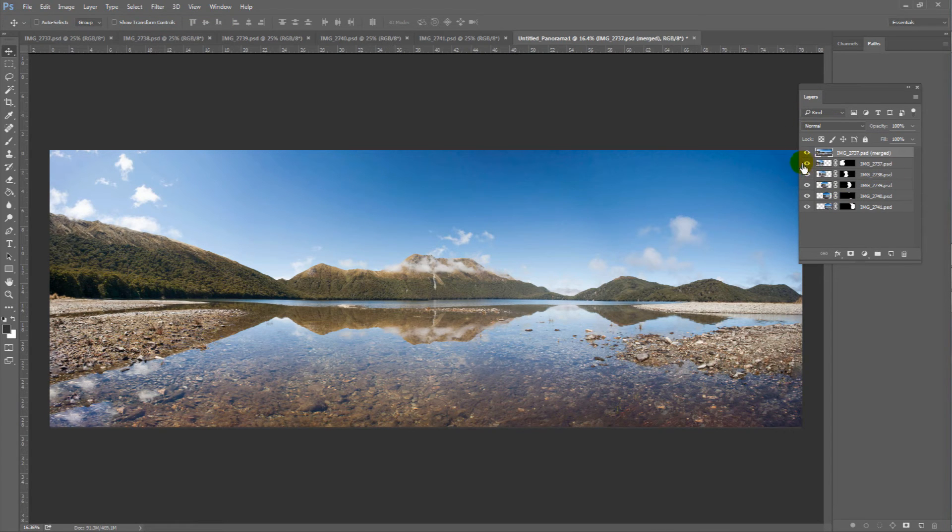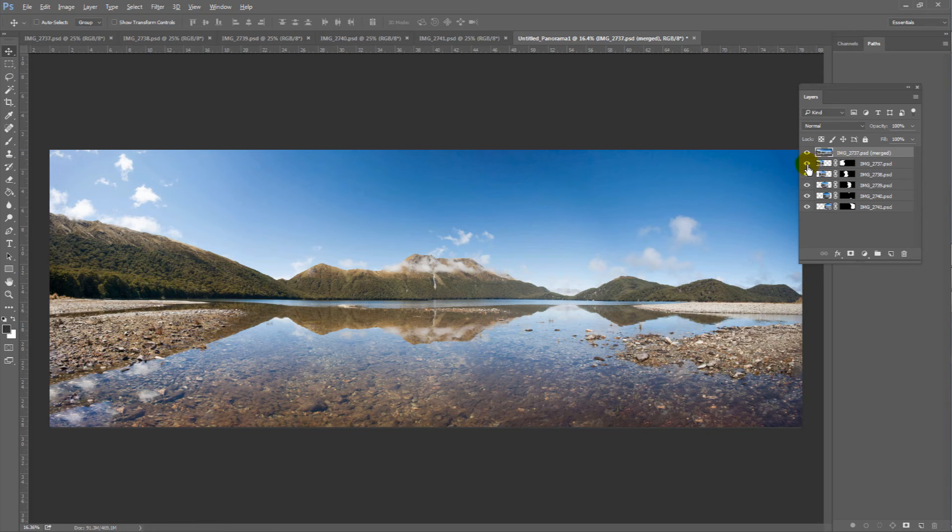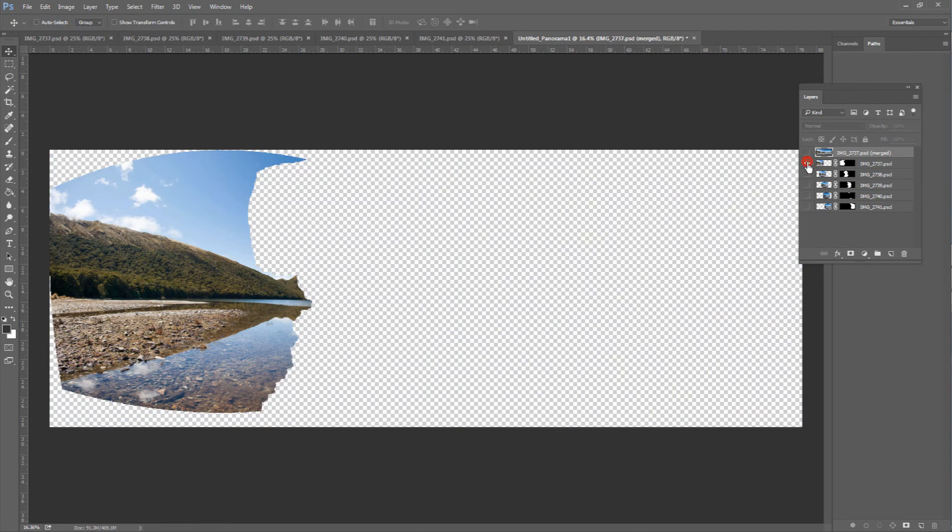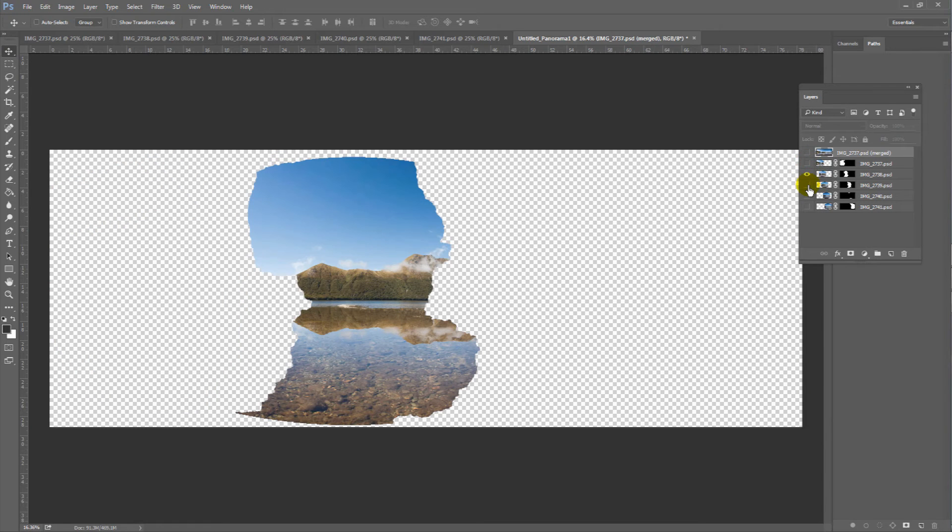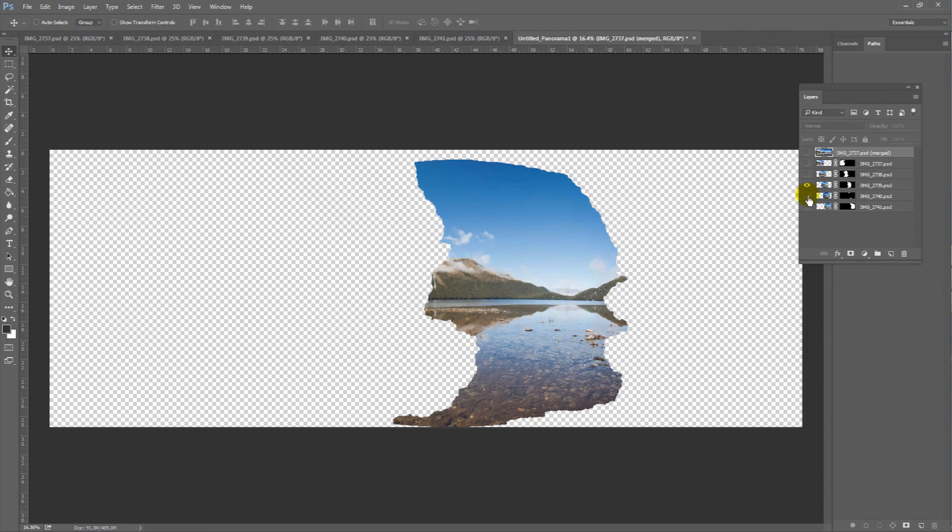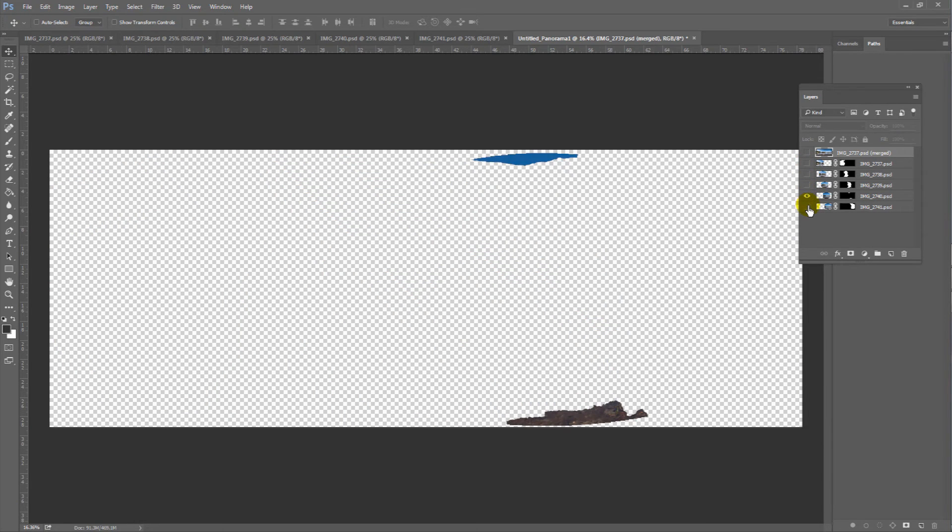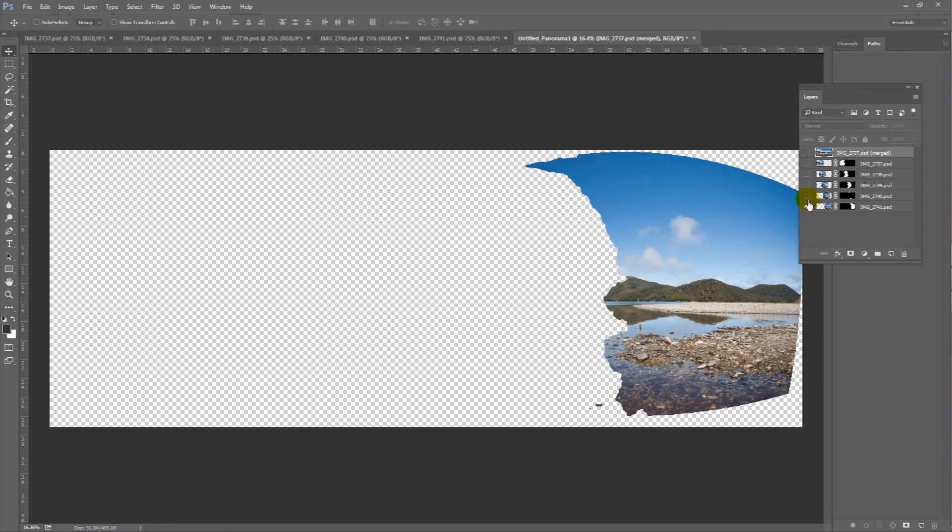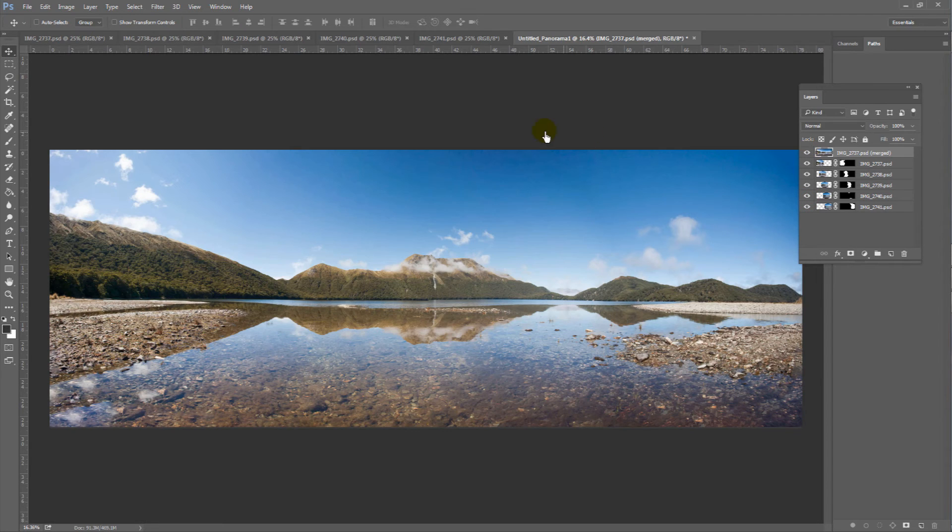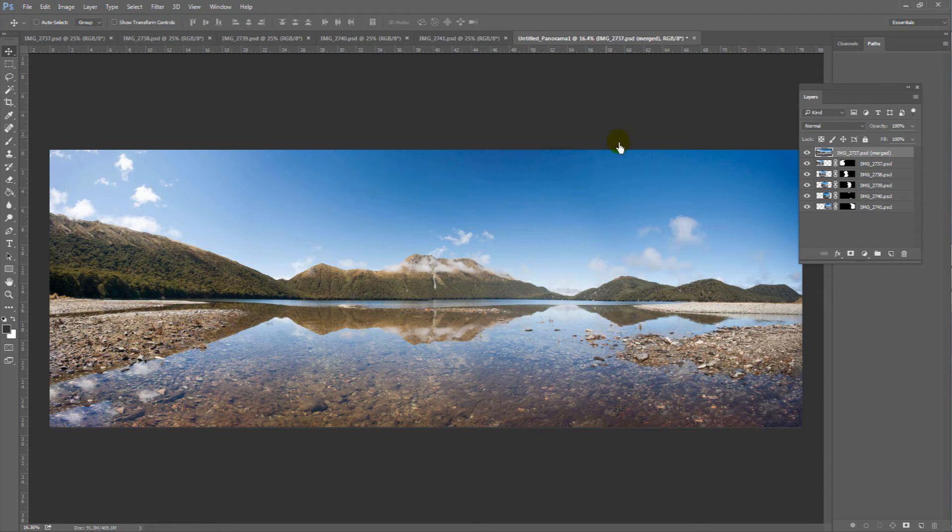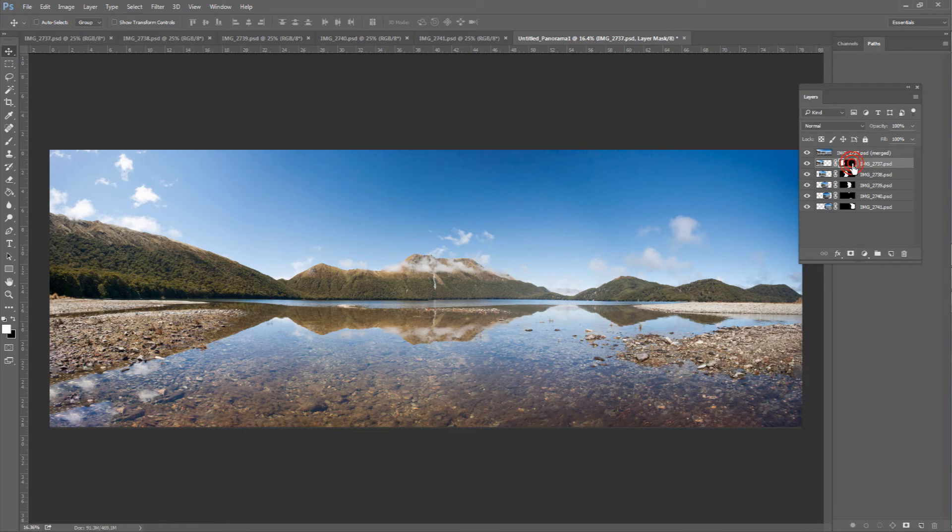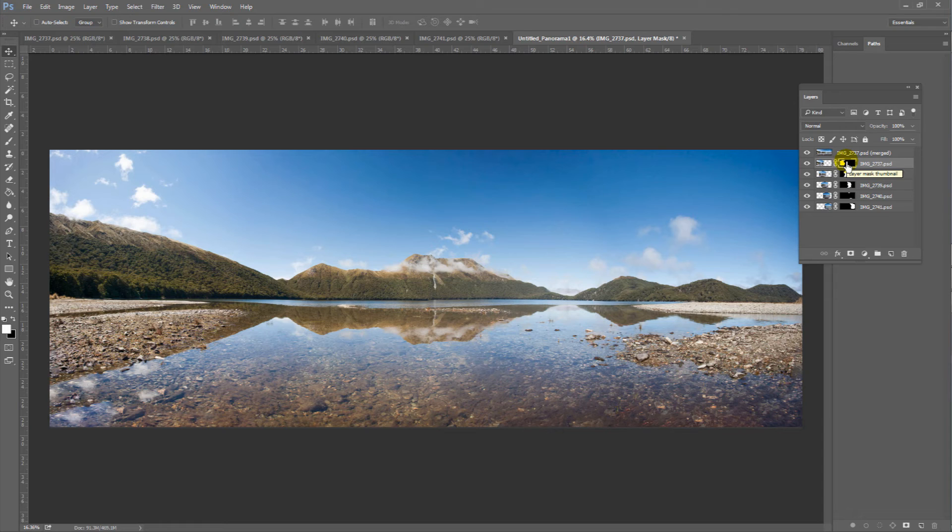Now, over here on the Layers palette, if I alt-click on the eyeball symbol of each layer, you can see how much of this photo was actually used in the final image. Now, to the right of each individual layer is a mask. Whatever is black on the mask is hidden. Whatever is white on the mask is visible.